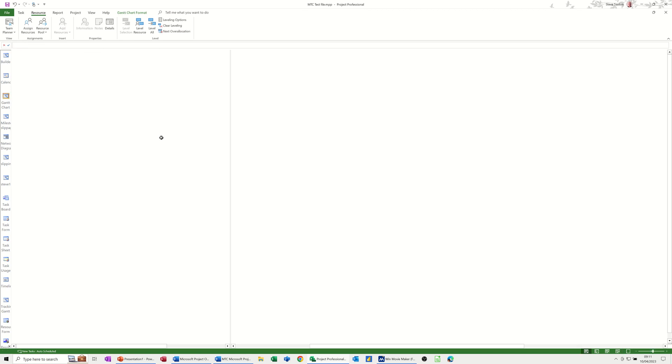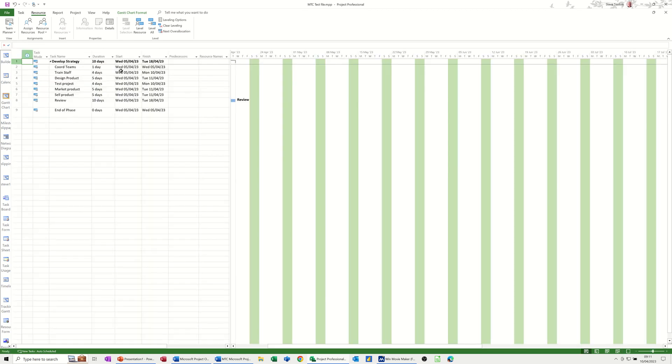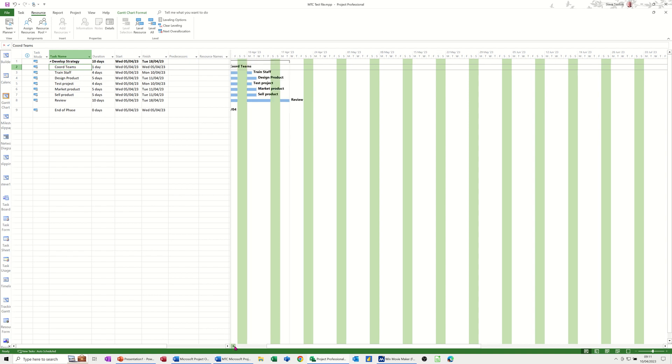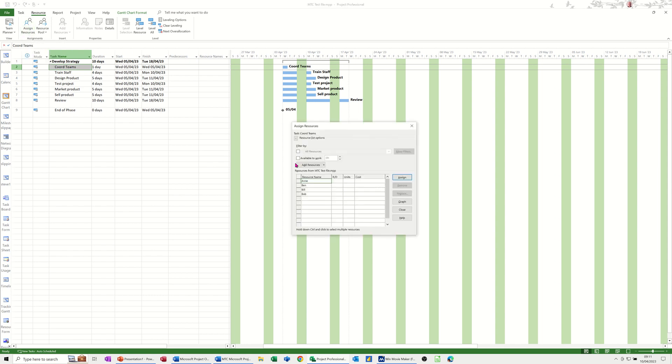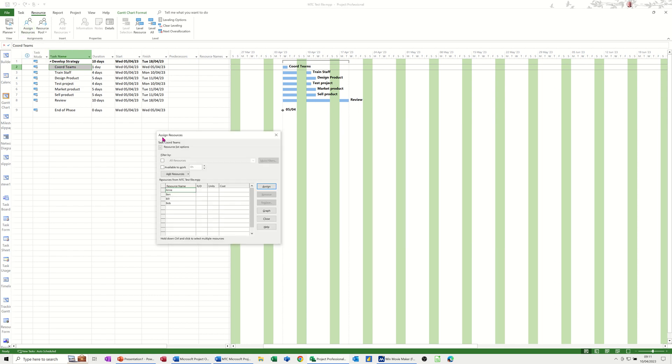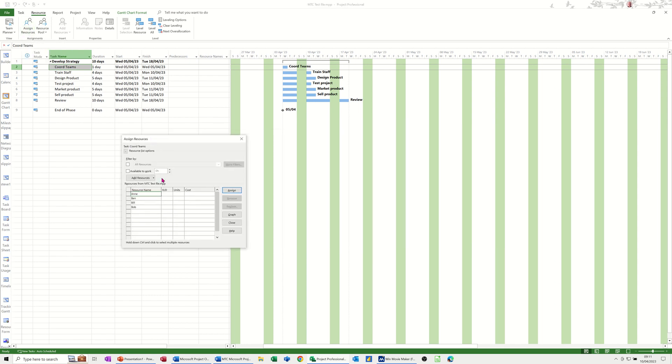Now if I come back to the Gantt chart and click on the first task called Teams, let's say I want to allocate a person to this task which is just a one-day task. If I go to assign resources, at the moment all the available resources are there. We've got 'available to work' here - if I tick that and push this up to eight hours, they're all still available.